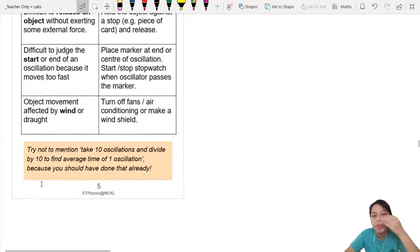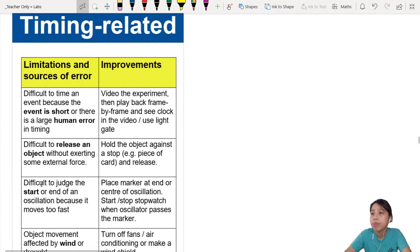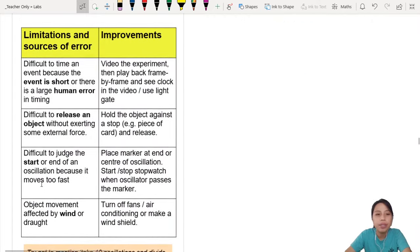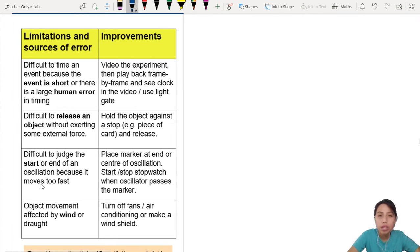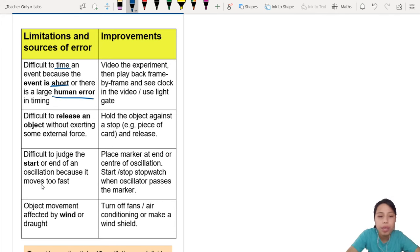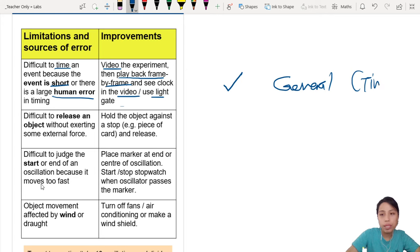For timing-related measurements: 'Difficult to time because the event is short or there is large human error' — like the cone dropping, very hard to time. Talk about this as your limitation, then suggest: video the experiment, play back frame by frame, use video or light gate. This is very general because a lot of CIE experiments are related to timing.